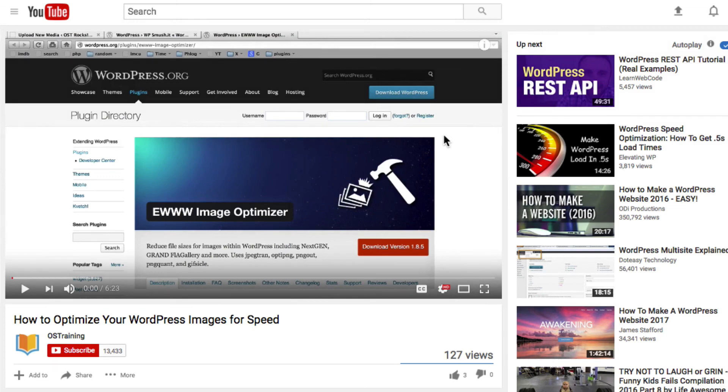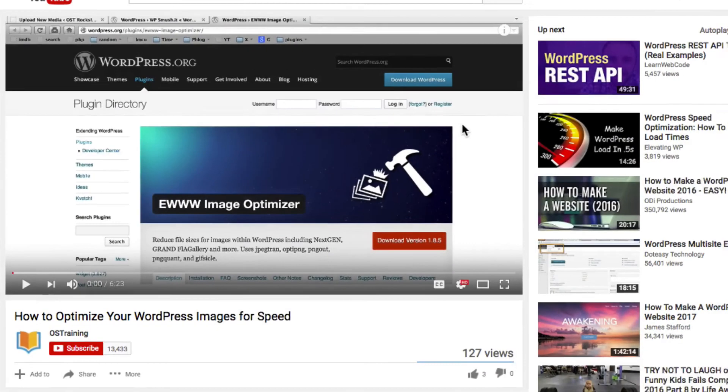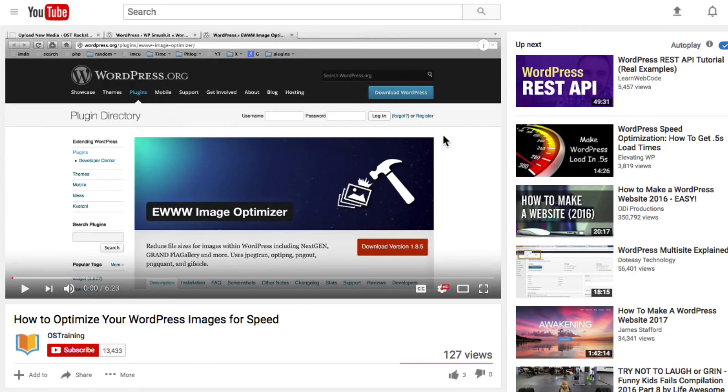If you enjoyed this video, make sure to subscribe to our YouTube channel right now. Before you do anything else, click on the subscribe button. We also want to hear from you. Do you have any questions? Leave a comment below this video.